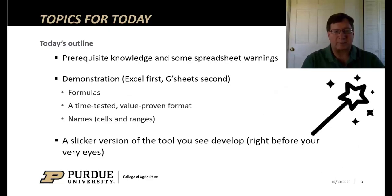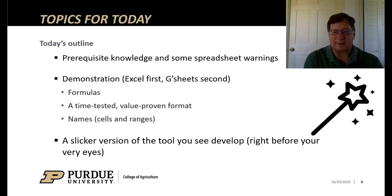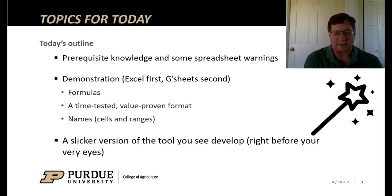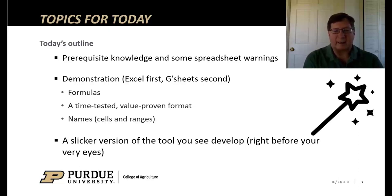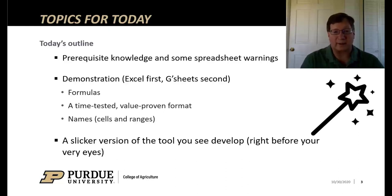The outline for today: first give you prerequisite knowledge and some spreadsheet warnings. We'll spend a good chunk of time doing a demonstration first in Excel and then with a view from Google Sheets. We'll deal with formulas in this time-tested value-proven format. At the end, we'll look at a slicker version of that same tool.